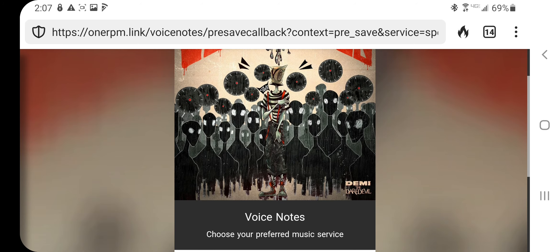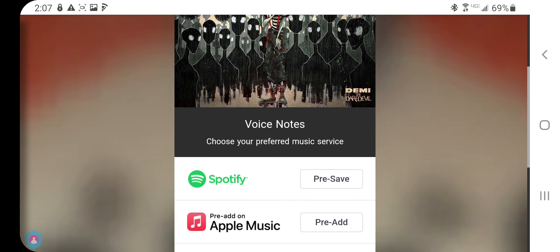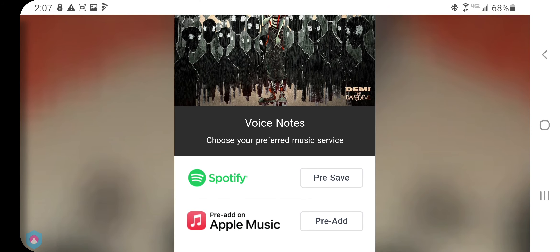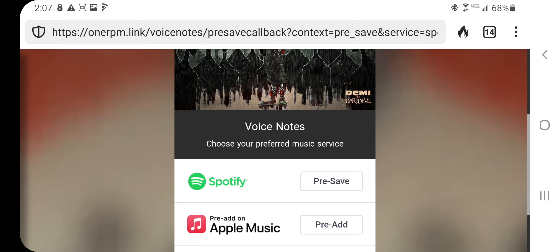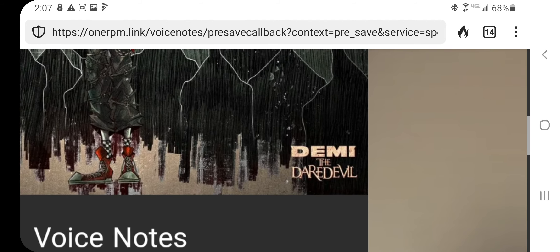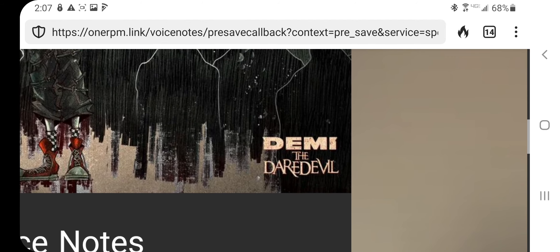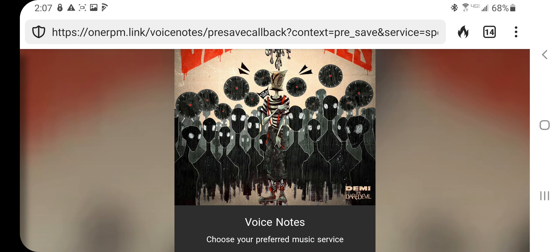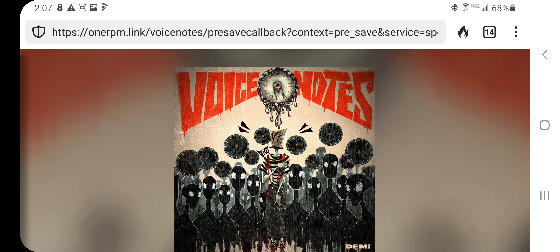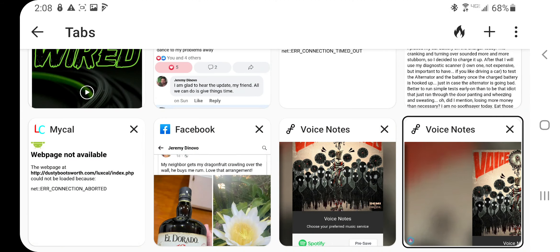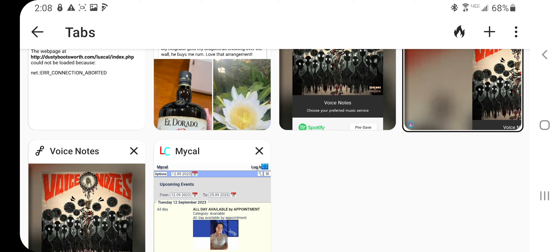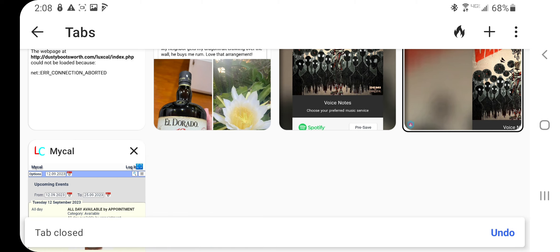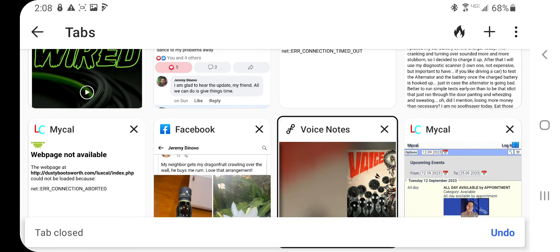It's an album called Voice Notes by the Demi the Daredevil rock band. There's kind of cool stuff I got working on that I did not say in a particular order. I don't need these extra tabs now, but I made sure to log into my Spotify and there is proof.